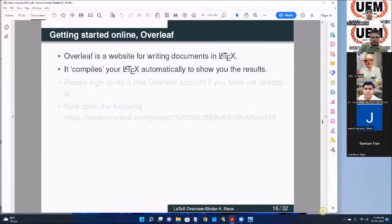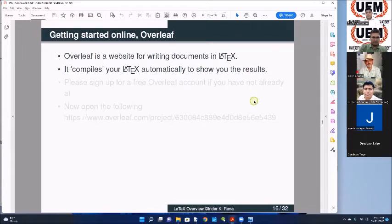So let us get started - we'll be doing it online. I hope all of you have received a PDF document from me explaining how to go to the website called Overleaf and create a login. Once you do the login, everything you do will be saved under your account. I hope everybody has done it - that's why I sent it yesterday so that everybody could do it leisurely.